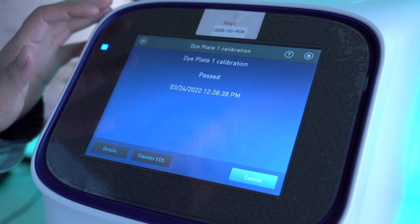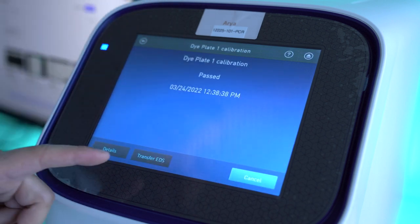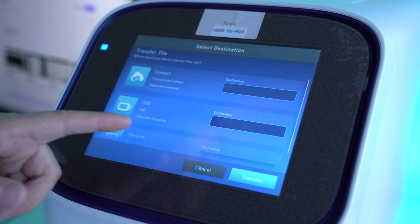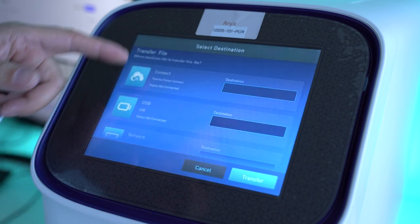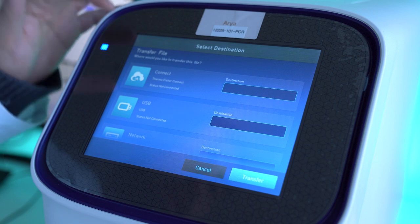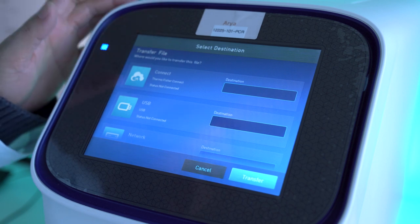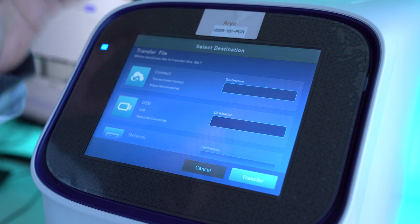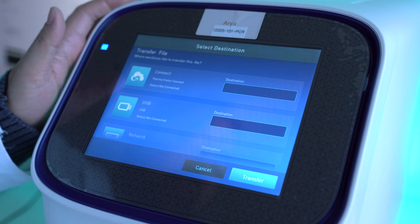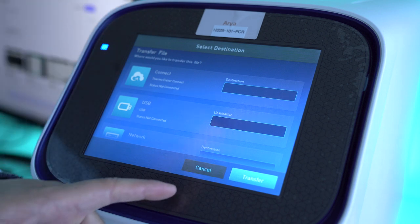Another thing you can do to make it much easier to view is click Transfer EDS. If you have a USB stick or the ThermoConnect, you can put the data onto your computer and view it in the desktop software. That's a much better way to view the data.